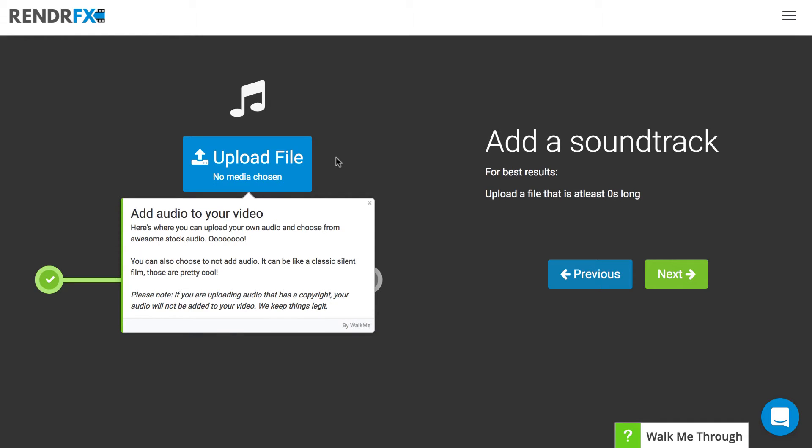So once you get towards the end of your video you'll come to this screen and you'll have the option to add audio.